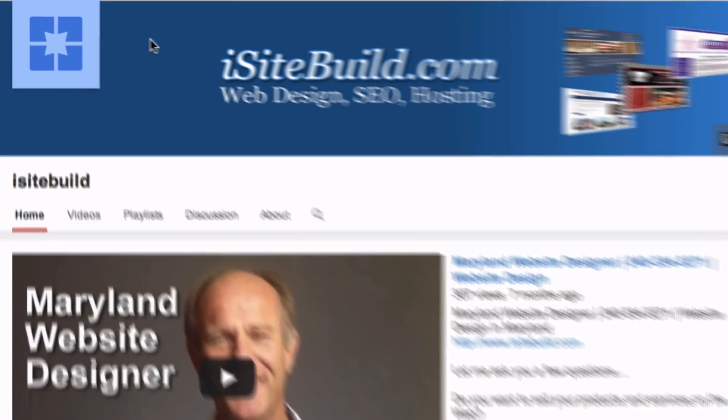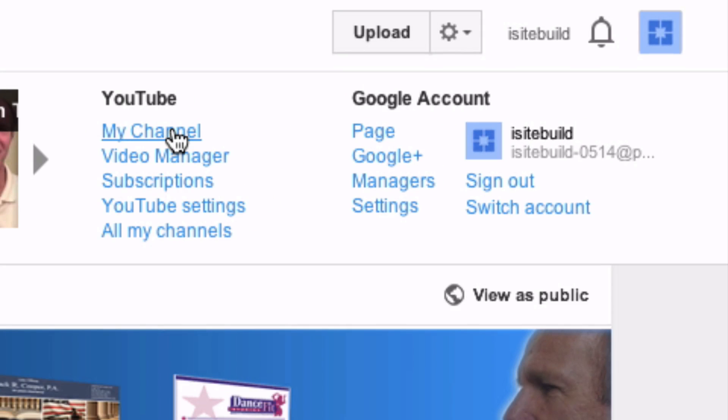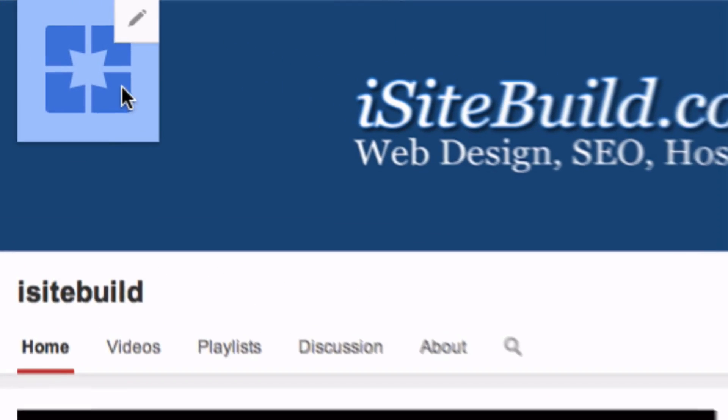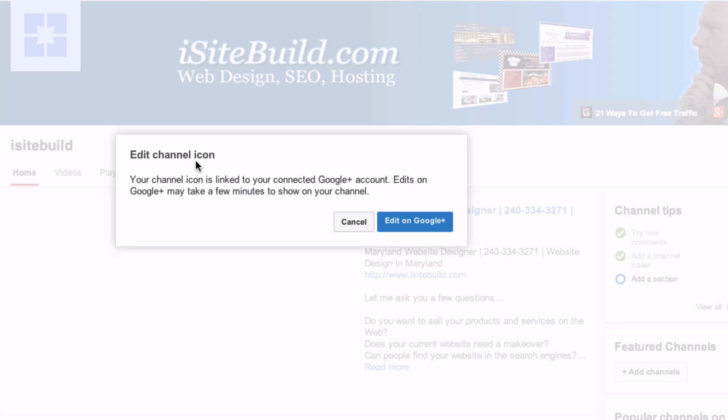Here are the steps to upload an icon you've already created. As you can see, I don't have a perfect channel icon, so to change it, go to my channel. If you hover over this icon, you'll see a pencil here, so you're going to hover over that.